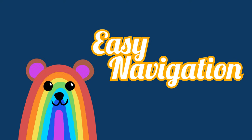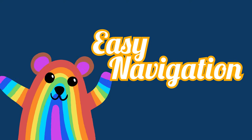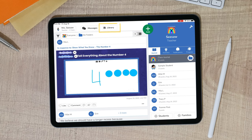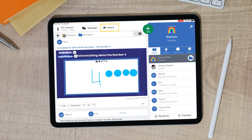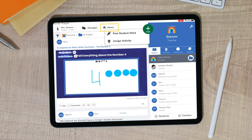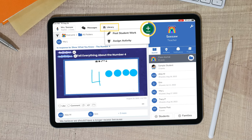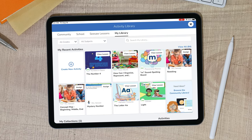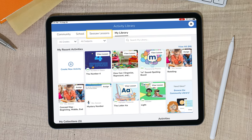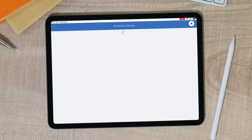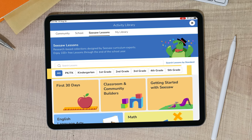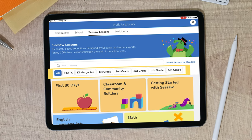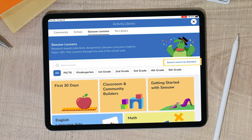Find any of these lessons in the Seesaw Lessons Library by tapping on the Library tab at the top of your Seesaw Journal, or tapping the green Add button, selecting Assign Activity, and clicking the Seesaw Lessons tab. Here you can find subject areas available for your grade level or you can search by standards.